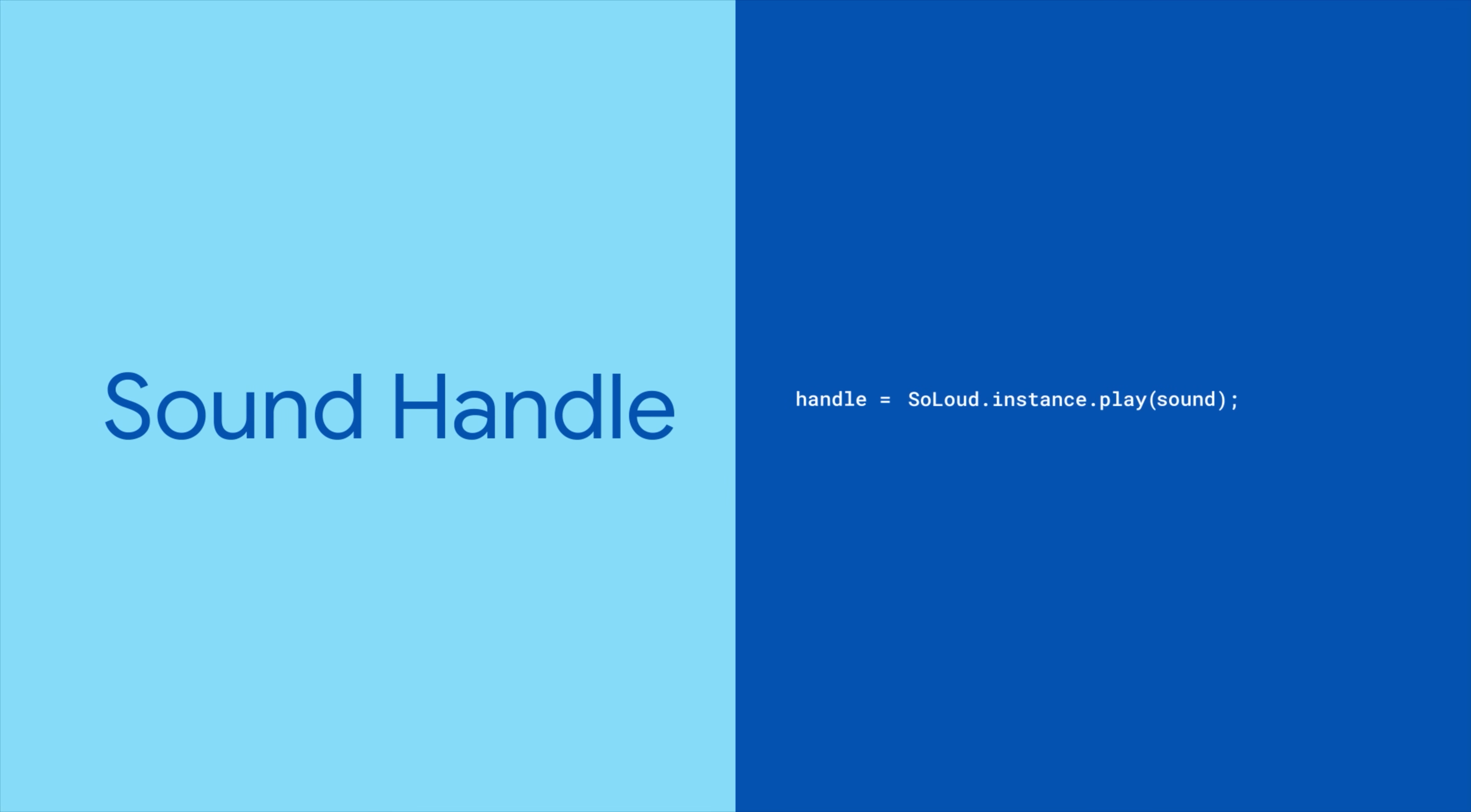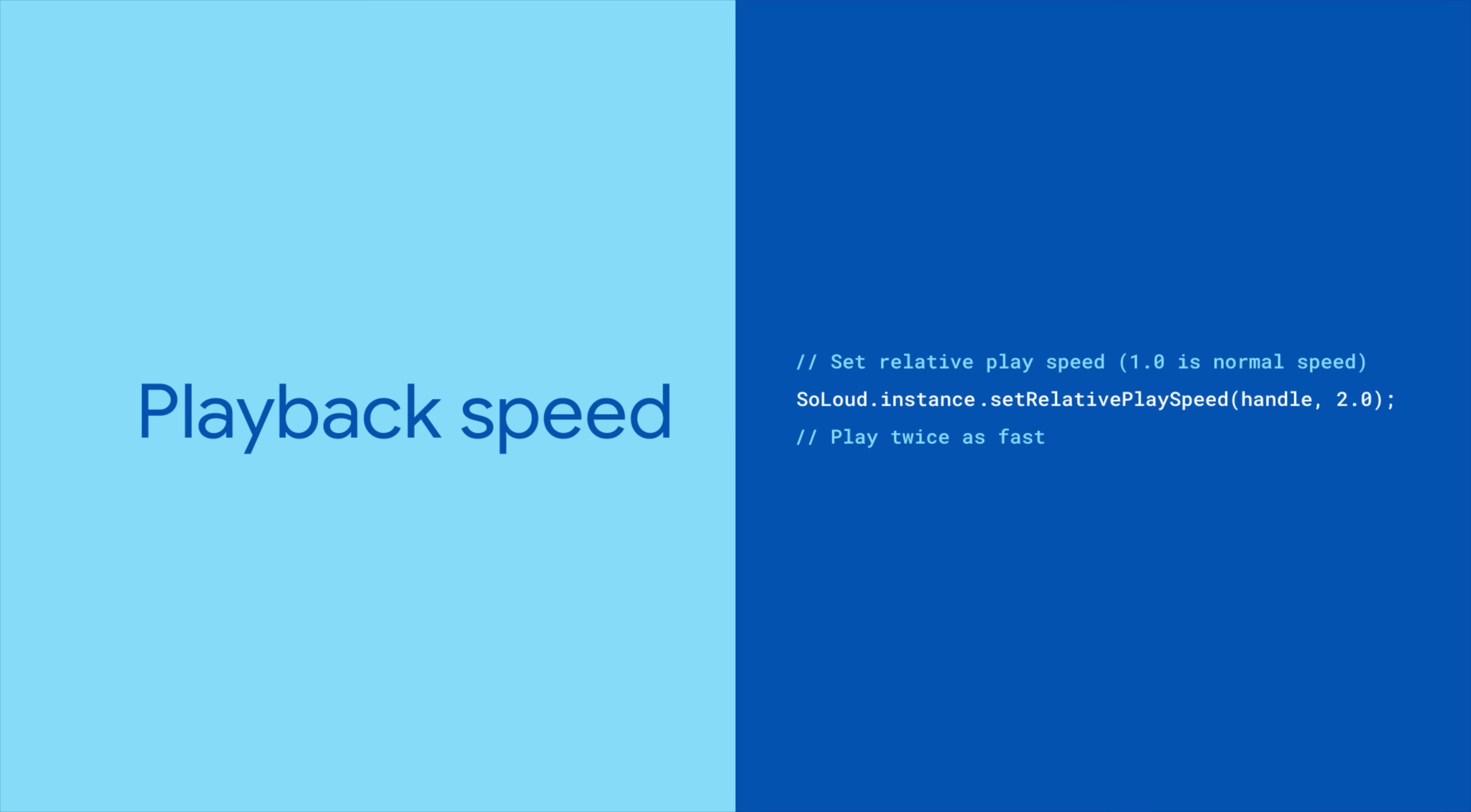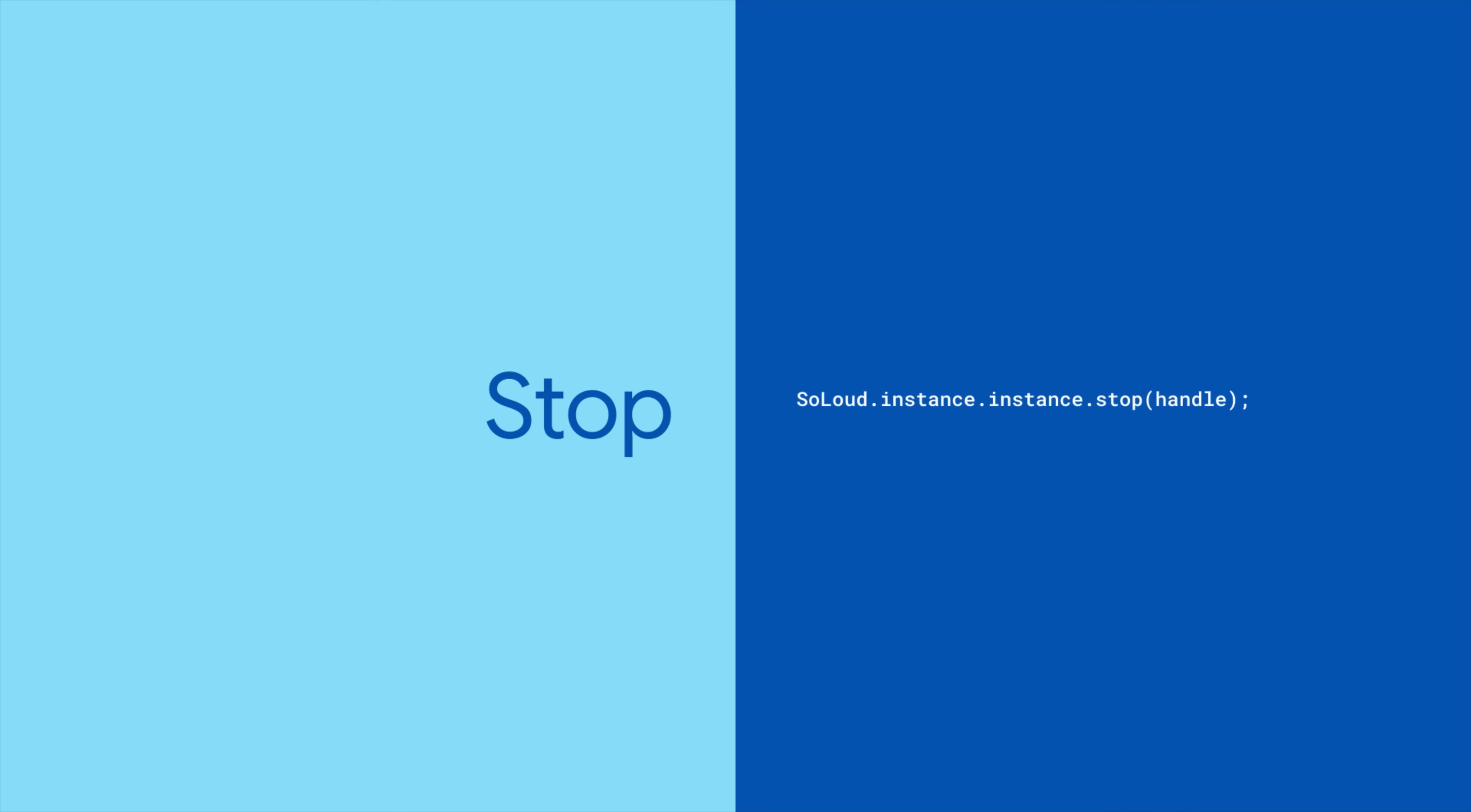Notice that you get back a handle that references that particular instance of the sound being played. Grab onto it, because you'll use it to pause playback, seek a particular timestamp, set playback speed, adjust playback volume, fade the audio volume, and of course stopping audio playback entirely.